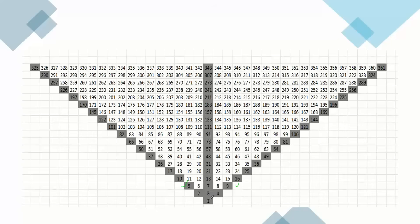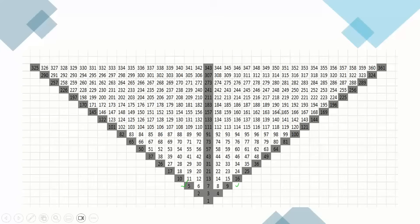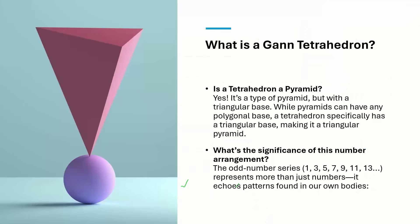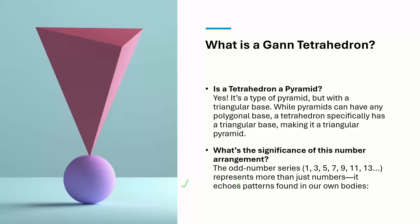So the first row is having one number, then three numbers, then five numbers, then seven numbers. All odd number of numbers are there. And it continues like this. So this particular tetrahedron, why it is important, that we have to understand. Then we will understand these numbers, how these numbers are important for us. So this is an odd number series arranged in a spiral manner.